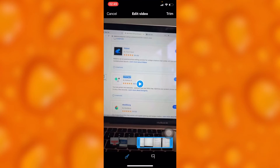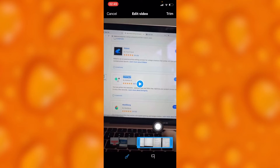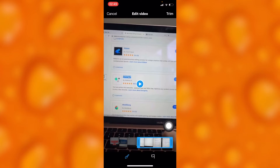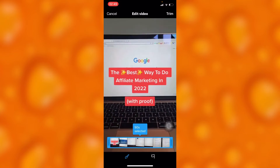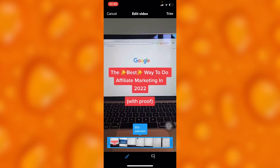If you would like to go ahead and post the whole video, you'll have to simply push this slider to the right, and then it's going to be shared as a whole video. Then you'll have to tap on done.